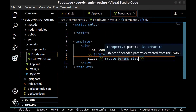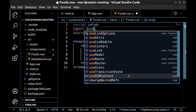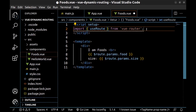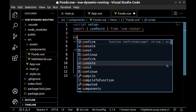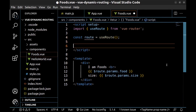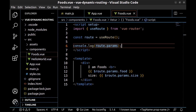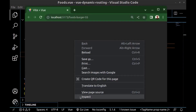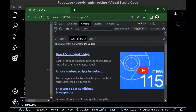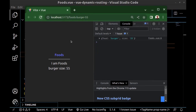Now let's see how to use parameters here in the script. First, we need to import useRoute from vue-router. Create a const route of useRoute. And console log route.params. Here in DevTools console, refresh the page — as you can see, here are our parameters: food and size.